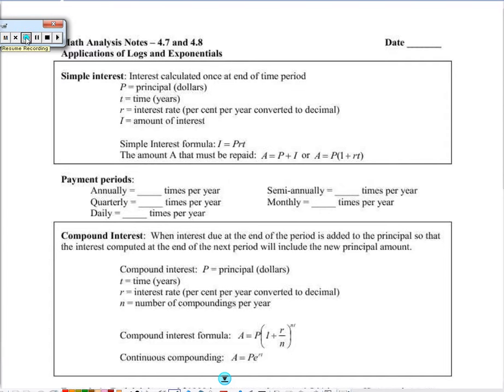This is a video lesson on 4748, Applications of Logs and Exponents. We're going to talk about lots of different things when it comes to applications.